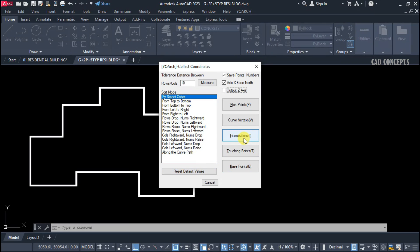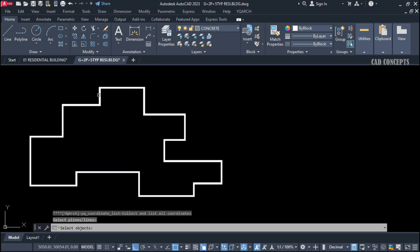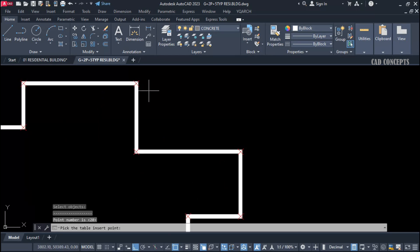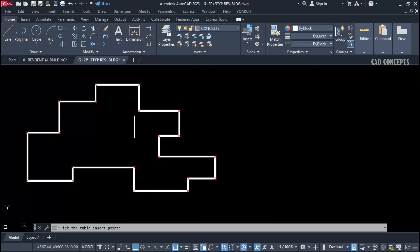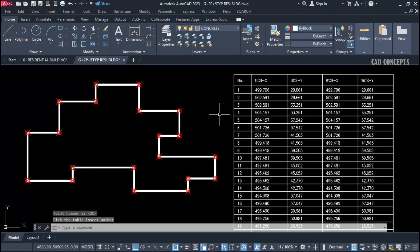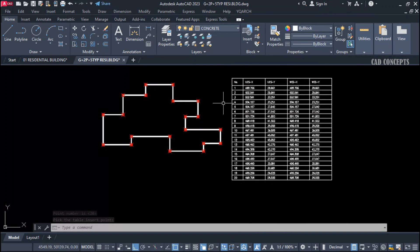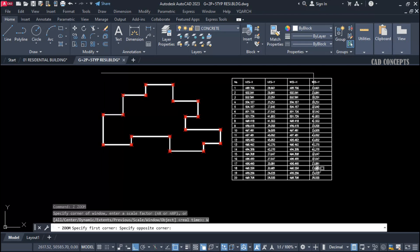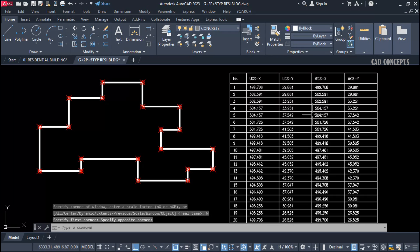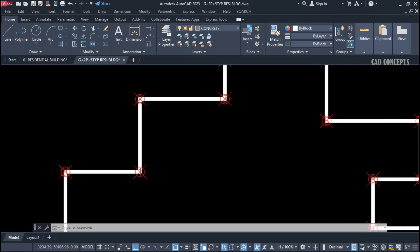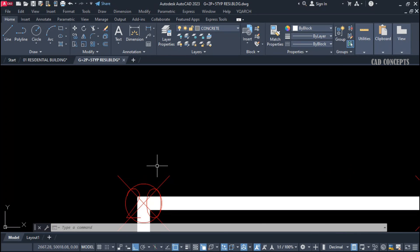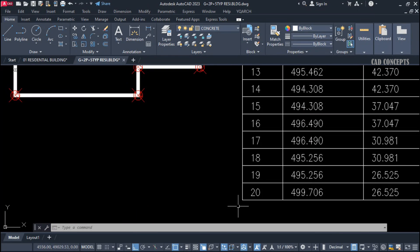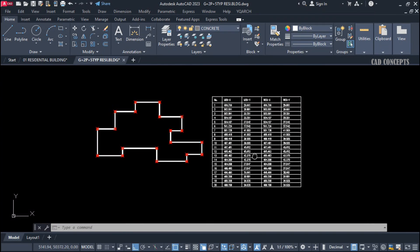Select 'Curve Vertex,' then select your existing polyline. Set the interval. Now you will see points generated. Click here to get your table — complete X and Y, UCS, WCS, and serial numbers. You are getting complete coordinates with a table and serial numbers. This repeats for all 20 points, giving you complete vertex coordinates.